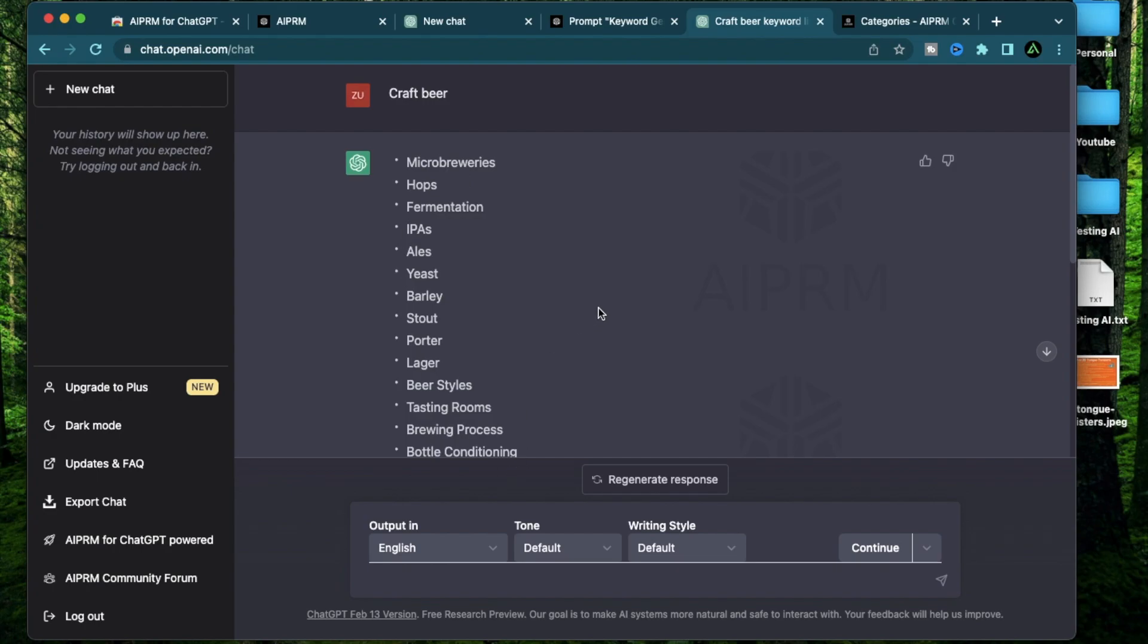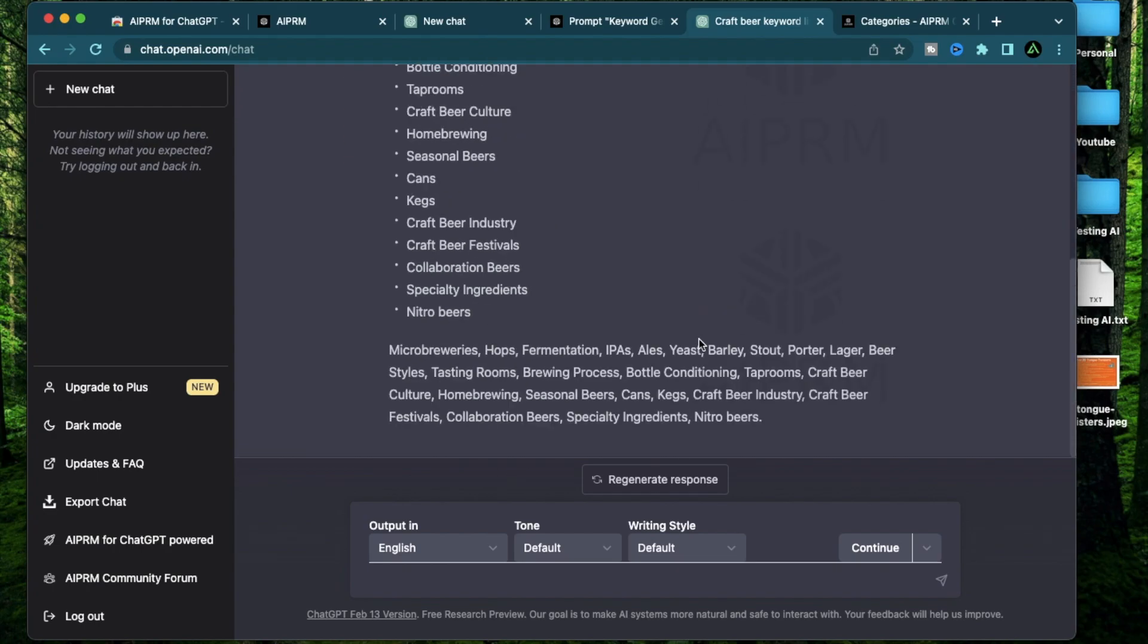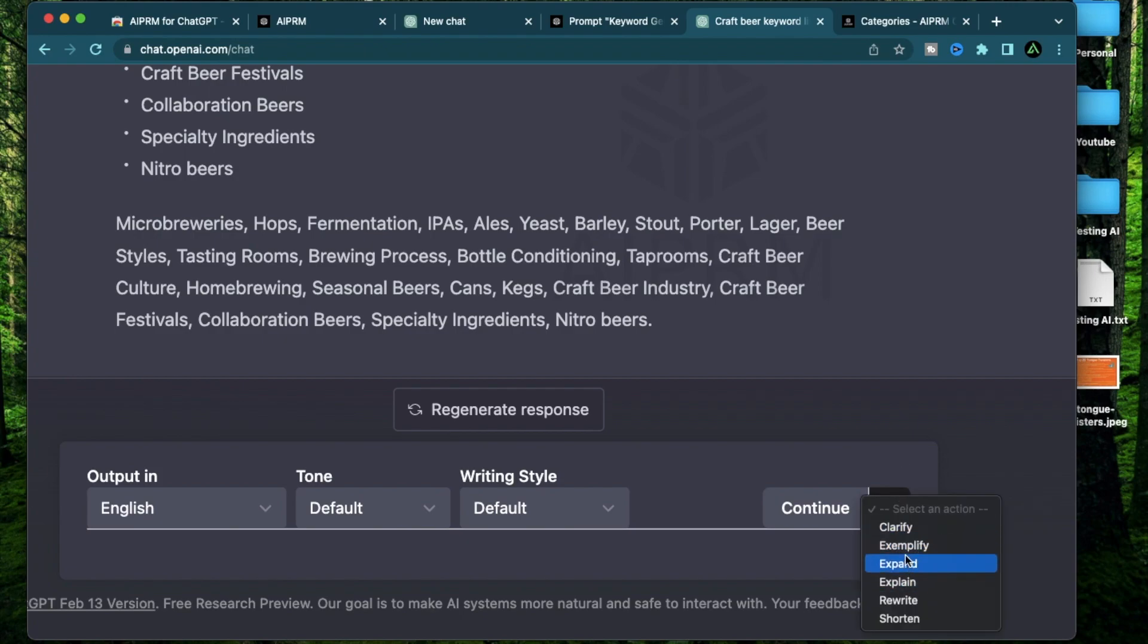See, now if you don't like this response, usually what people do is to click this regenerate response. AIPRM, however, has this fancy button which can do a lot more. If you click on this arrow right next to this continue button, you're going to see there's an option to clarify, exemplify, expand, explain, rewrite, and shorten.